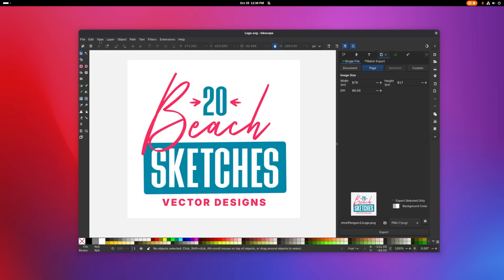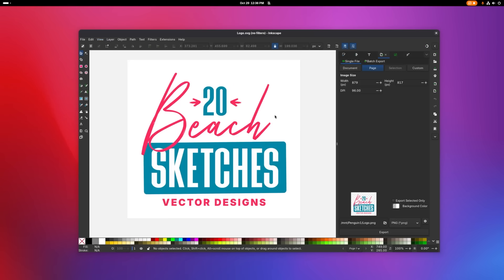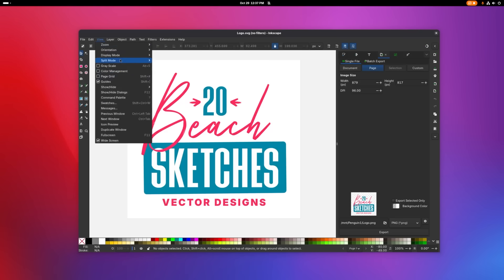Before we do that though, just make sure you come up here to view, go to display mode, and choose no filters. You want to make sure that your design looks okay in no filter mode because if you're using any kind of filters or Inkscape specific traits, it's not going to transfer well over to another application like Scribus. So if everything looks good, just switch this back to normal.